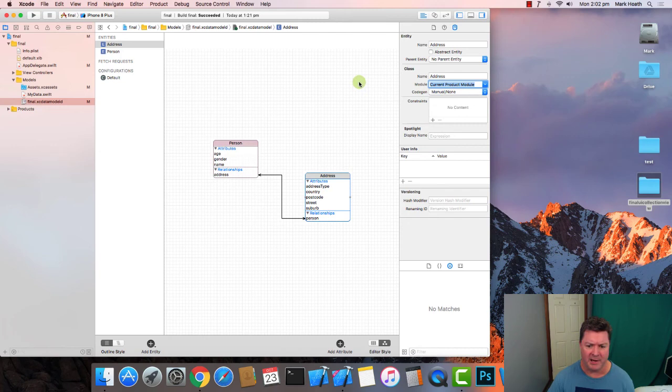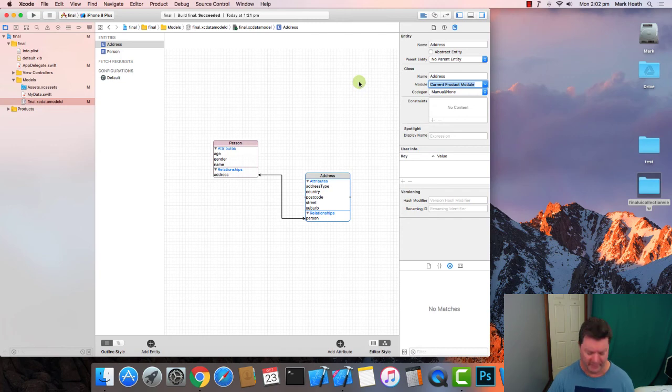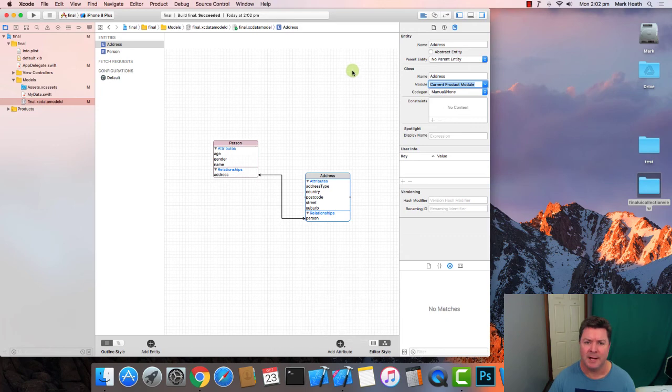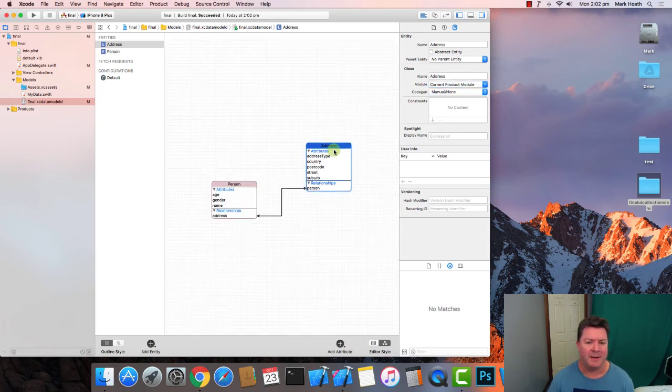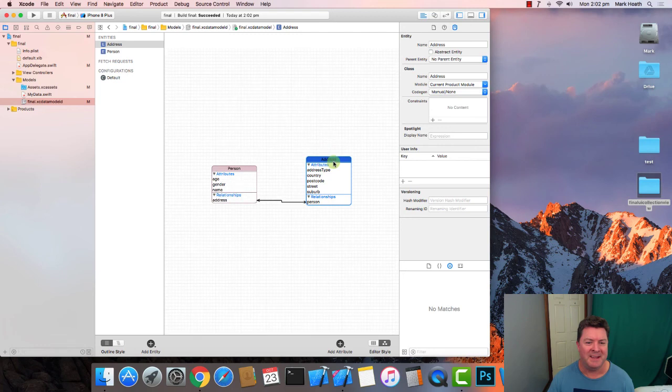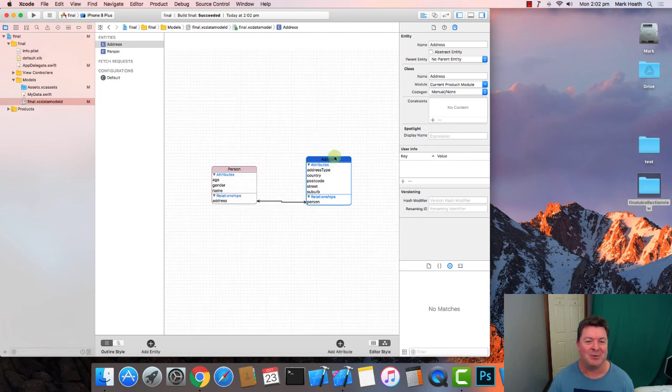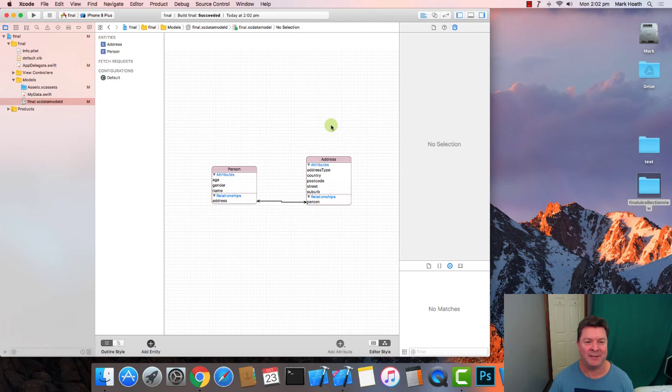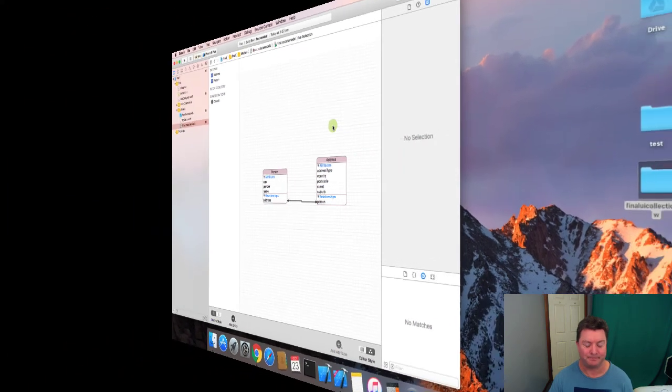And then if we build that everything's going to build with no problems so in the next tutorial I'll show you how we can access all of this data now that we've created some entities attributes and relationships. Let's use Swift to make life easy for us. Watch closely in the next tutorial.